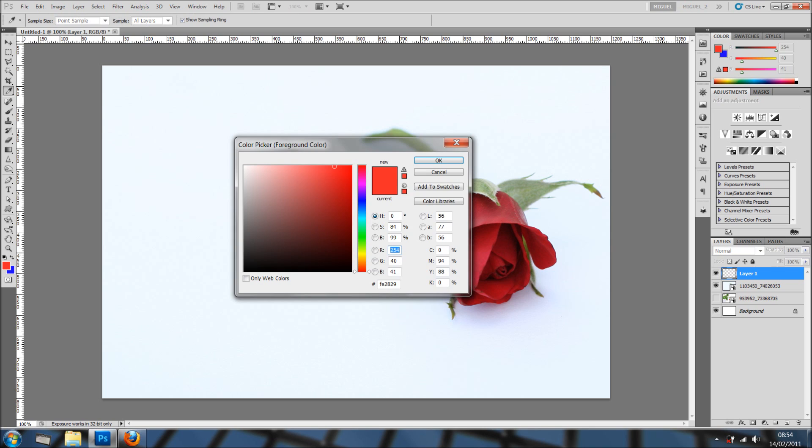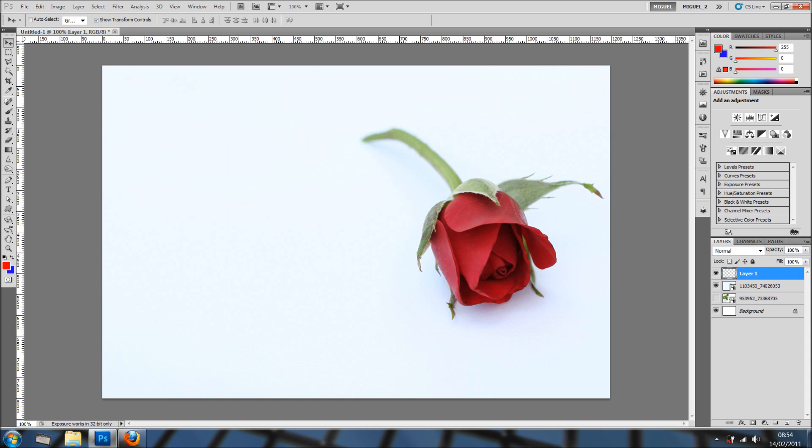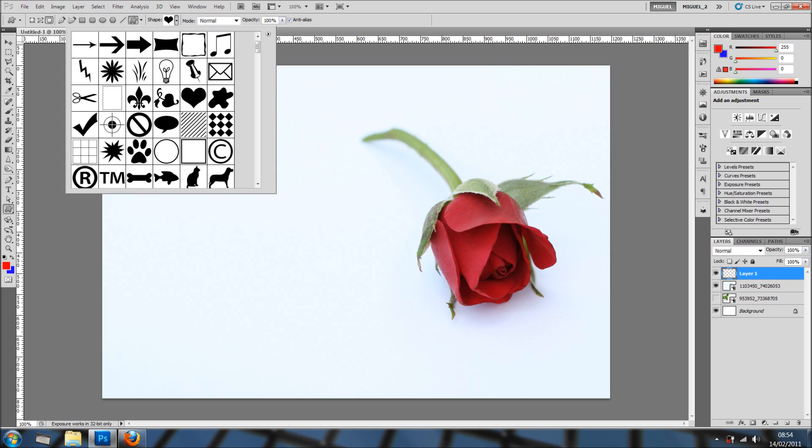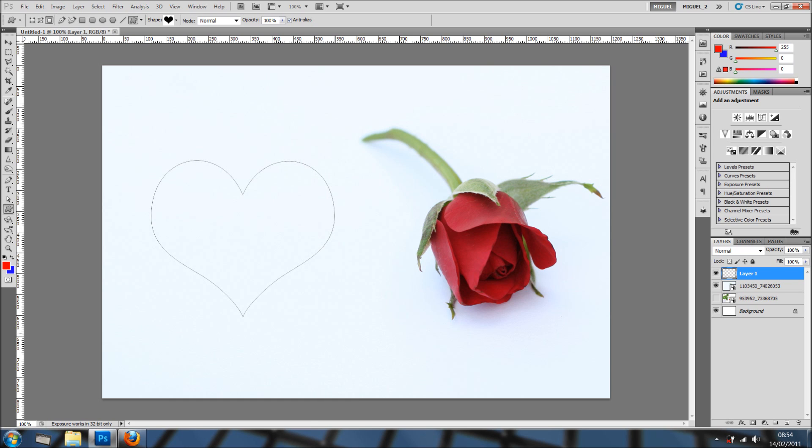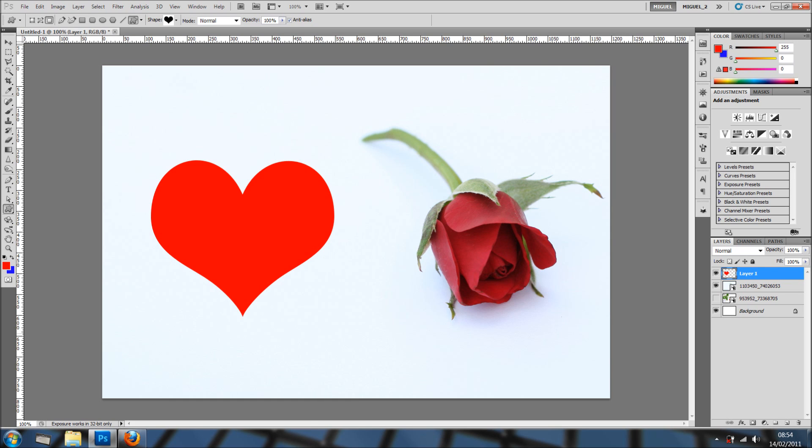I've selected nice red, I'm going all the way up here and I've got nice red. I'm going into the shape tools and we can select the heart. I'm going to click and drag and now I'm going to hold shift, maintain aspect ratio of the heart, and there we go, we have a heart. However, it's very flat.